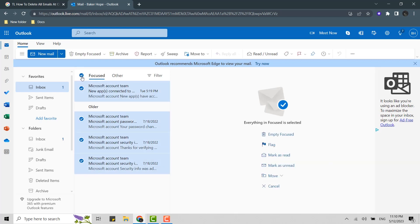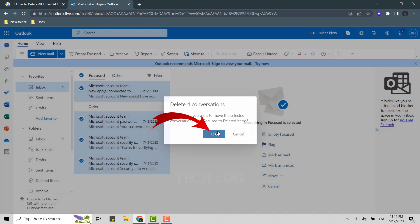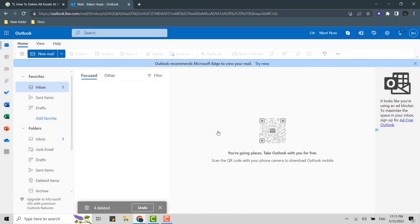Once you click that, you will have this option pop out on the bottom. From there you need to click on delete. A prompt will appear: 'Are you sure you want to move the selected conversation from focus to deleted items?' Click on OK, which will delete all the mails that you have in inbox immediately.